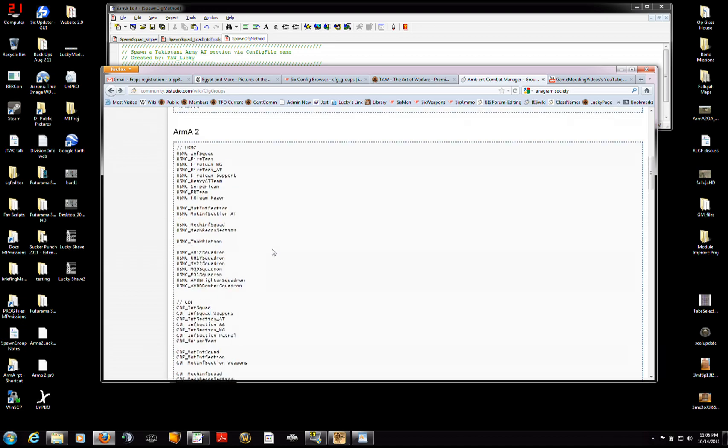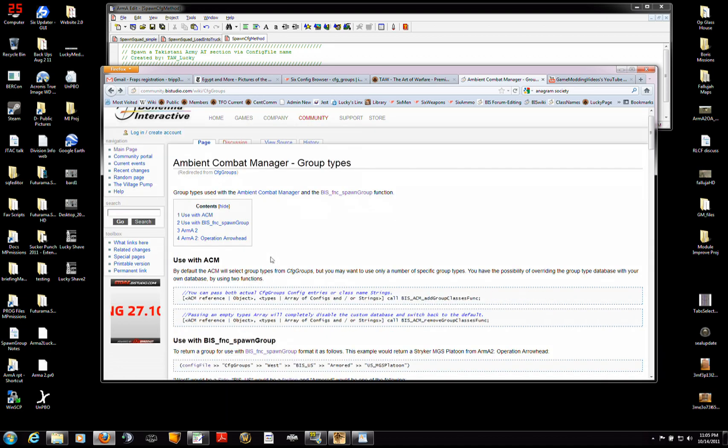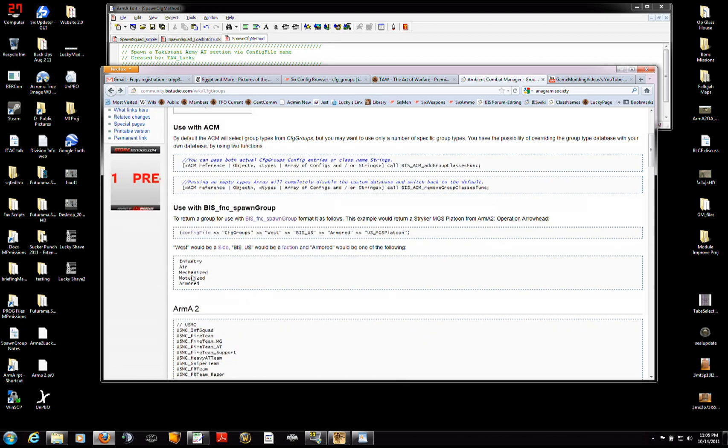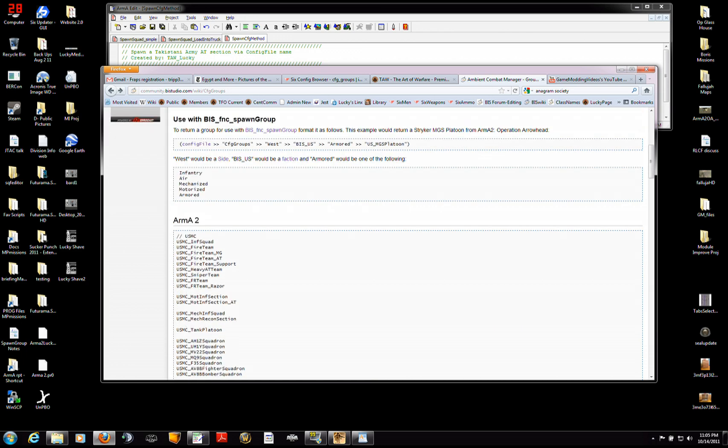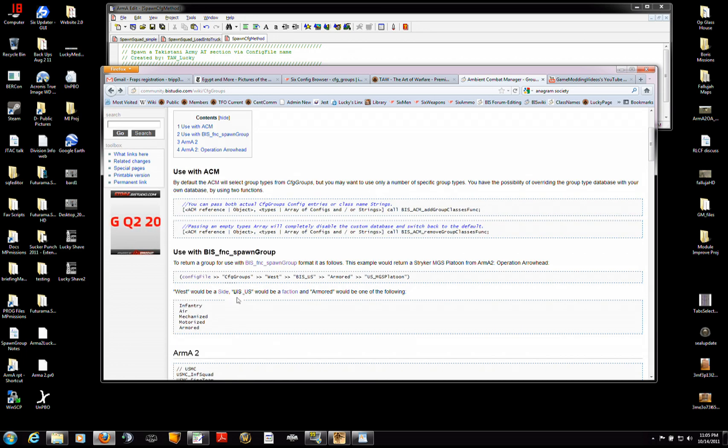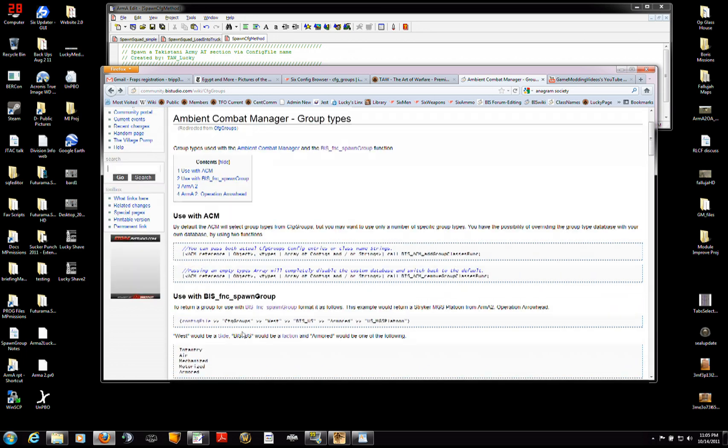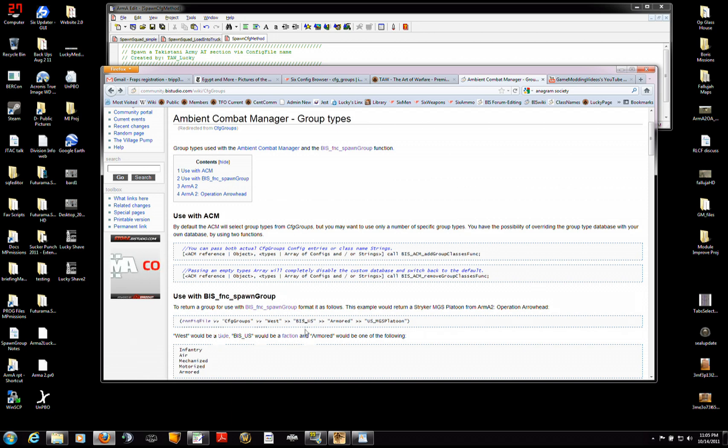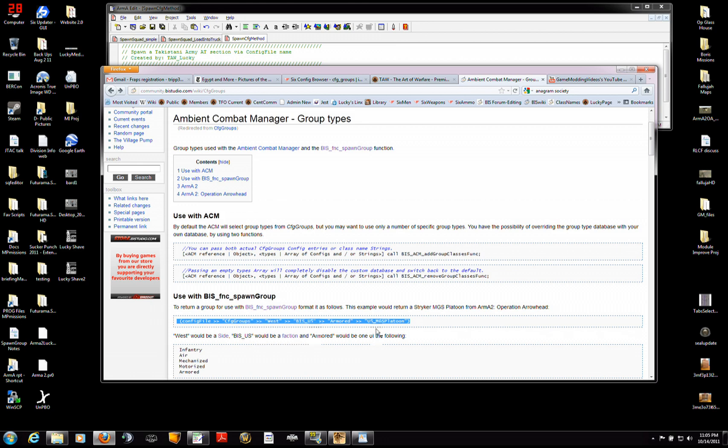And here's an example here you see of a USMGS platoon and how that's done.